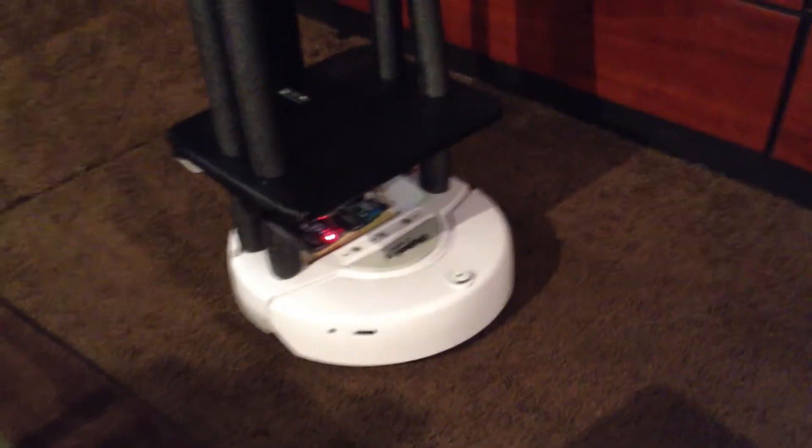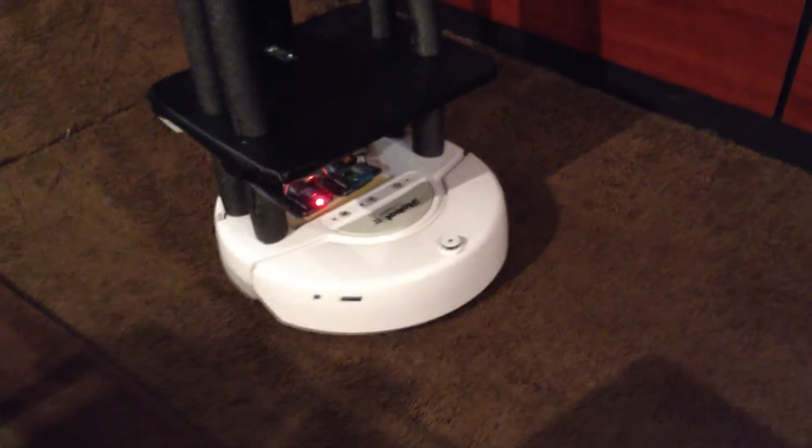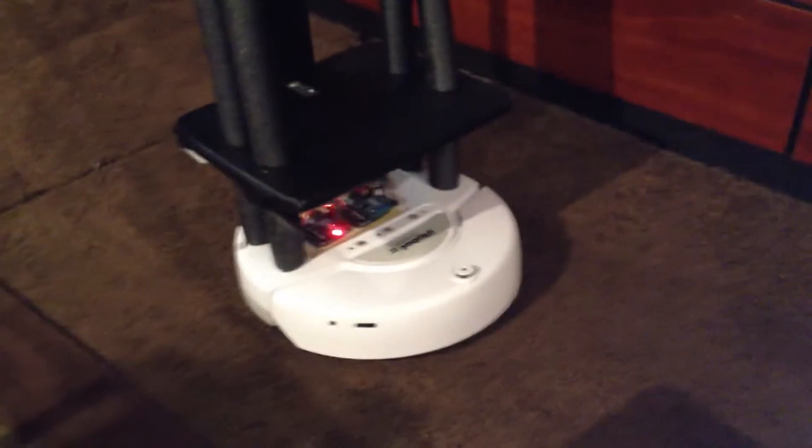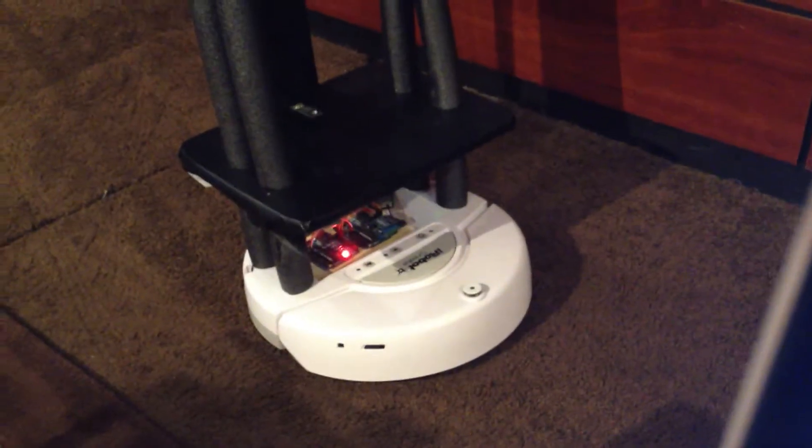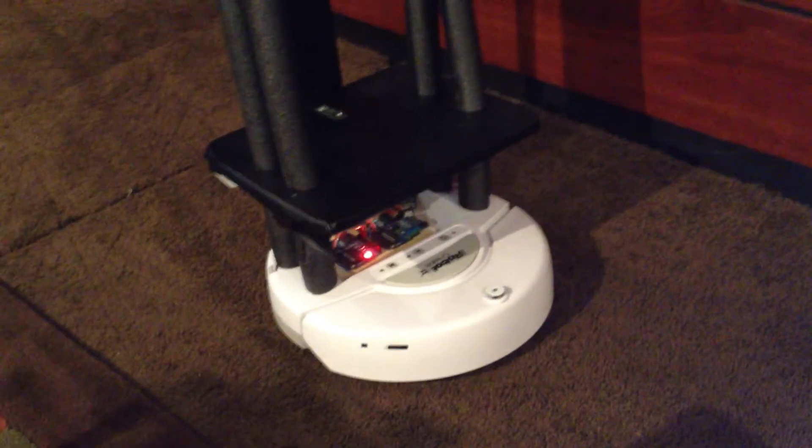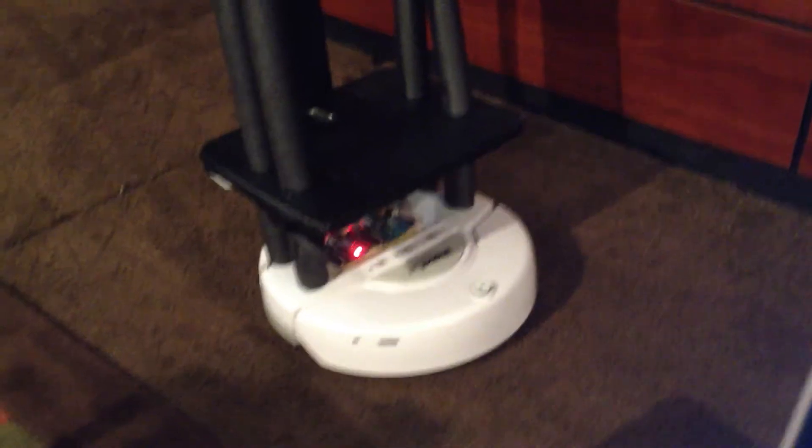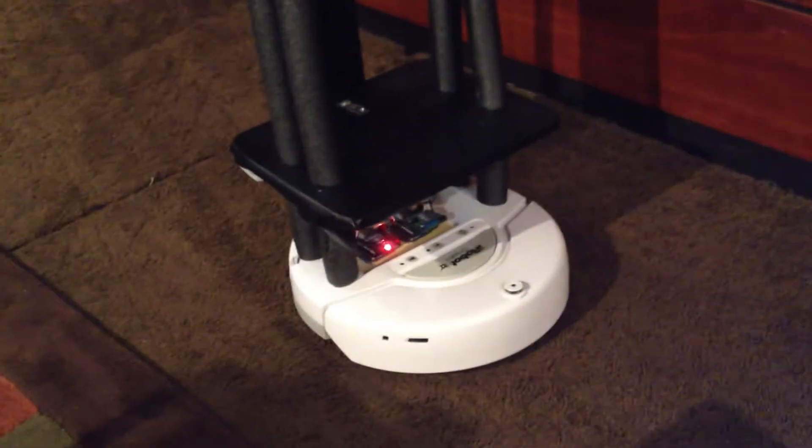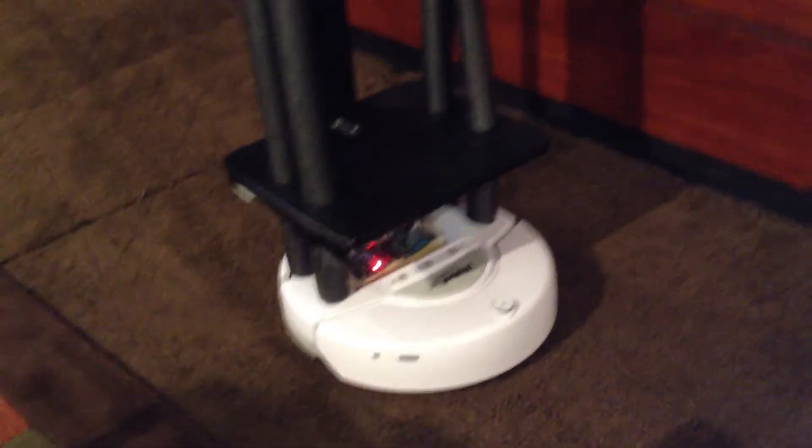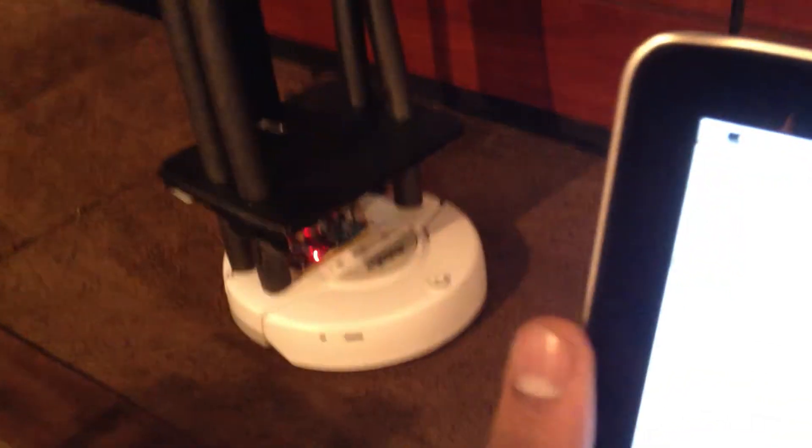But the basic idea is that it's an iRobot Create with a platform that I built mounted on top of it. And it's controlled by two Arduinos. One that talks wirelessly to my computer through this XB communication module. And the other one that actually controls the iRobot through its open interface.